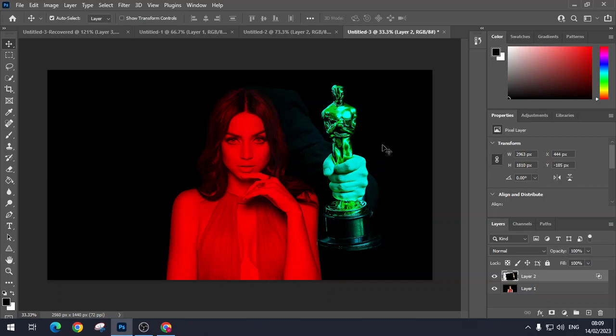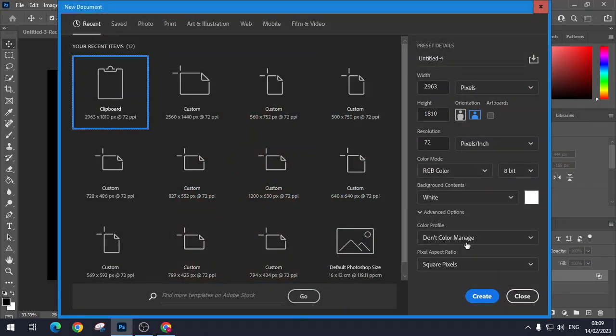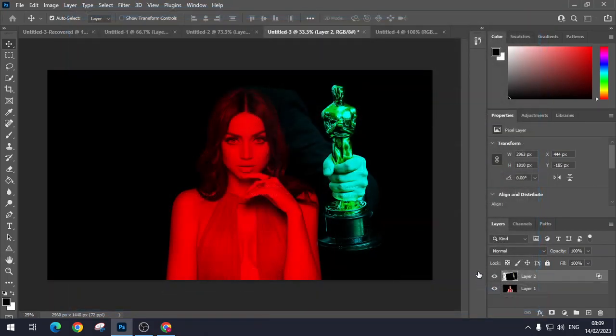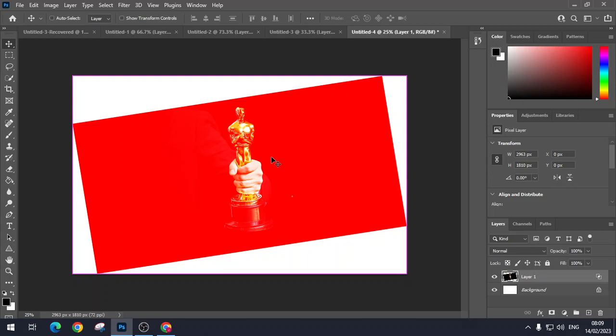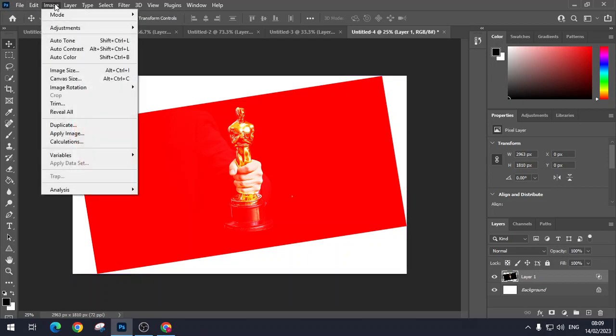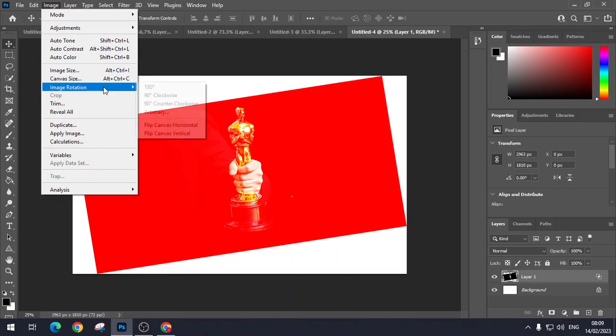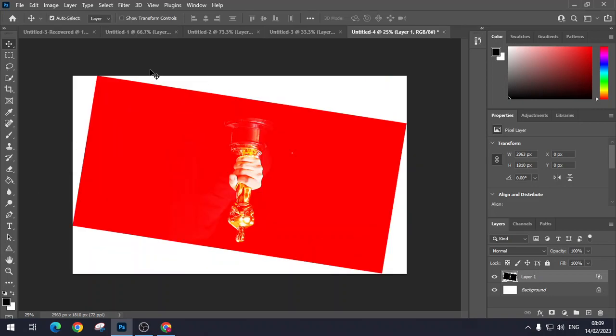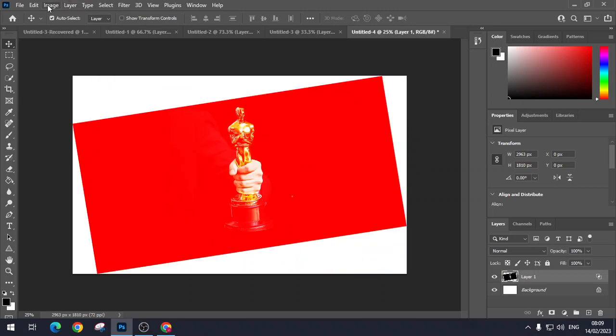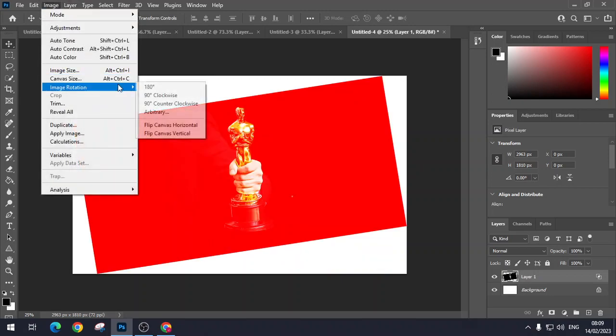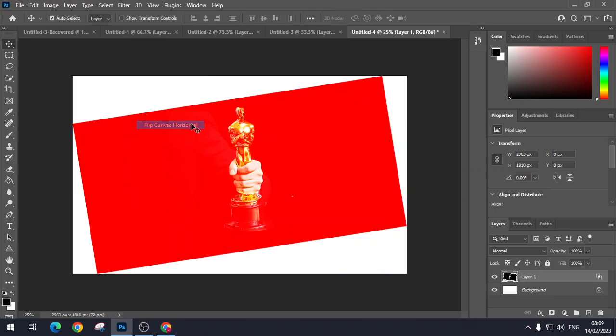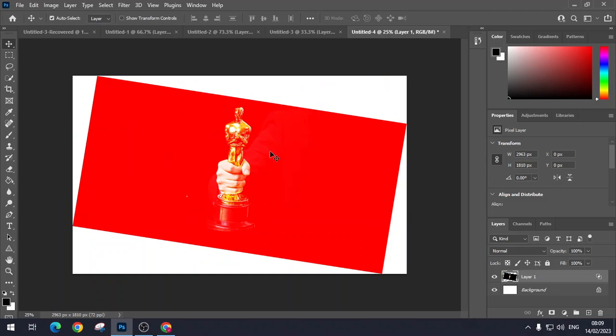What you could do is you could, on a separate one, you could flip that image rotation for canvas vertically. Oh, not vertically even. Horizontally. So you go to image rotation horizontally.